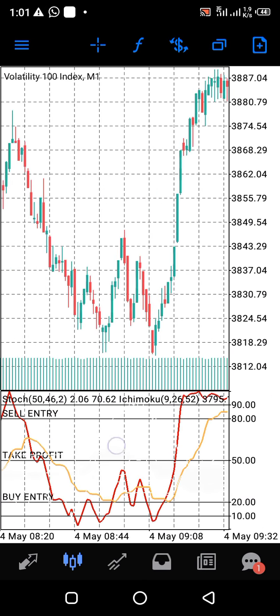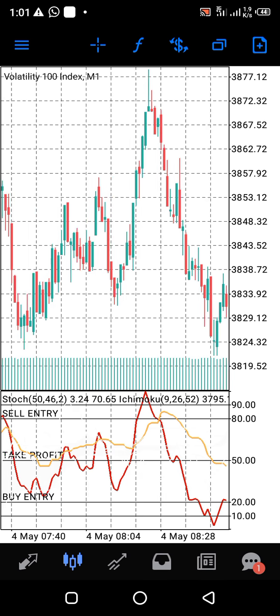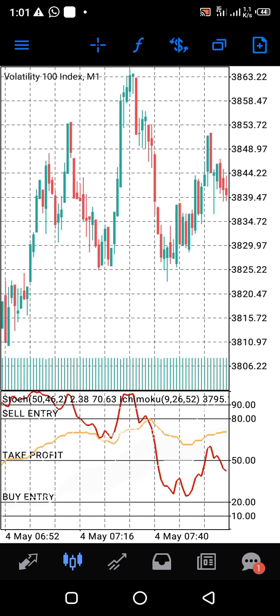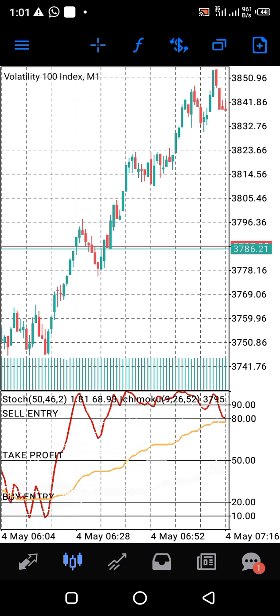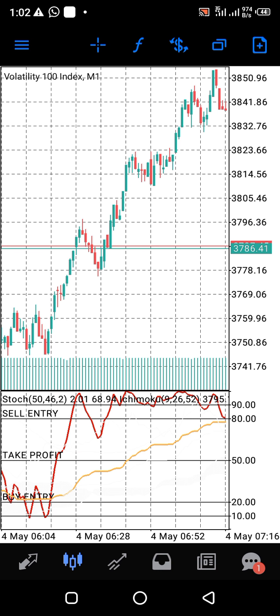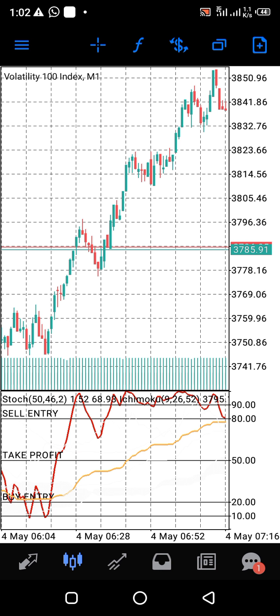You just follow the rules the indicator provides, and with that knowledge you are going to make your profits.